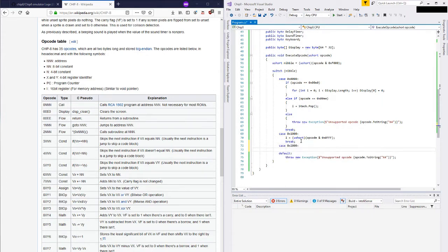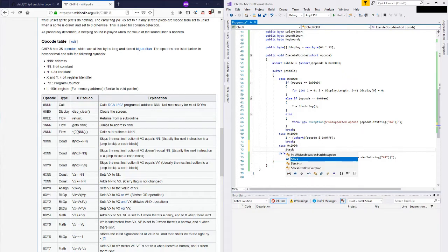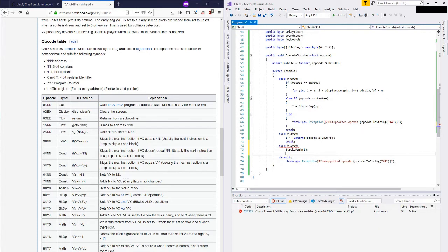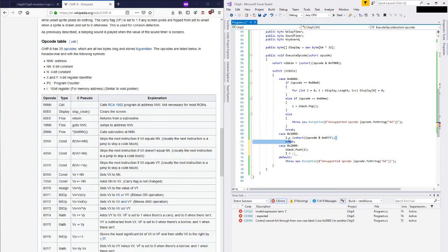Next opcode, we're going to be calling a subroutine, and because we're calling a subroutine I expect that we're going to be pushing onto the stack this time. So what I will do is stack dot push the current instruction pointer, and then I will say that I is equal to that same bitmask again.